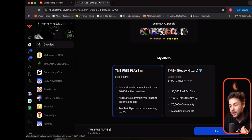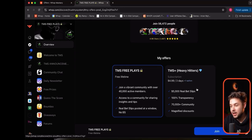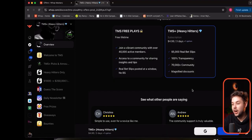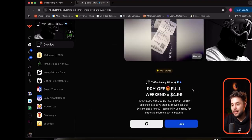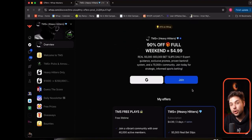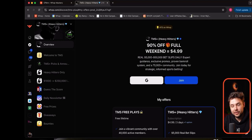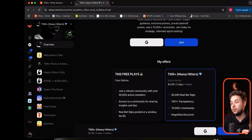Maybe you join his free group, and then if you get enough value, you join his $5 every three days option. When you toggle across it, they each have their own store page with custom copy talking about the different products. So once you have multiple offers, they can all pop up right here as long as they're under the same organization.